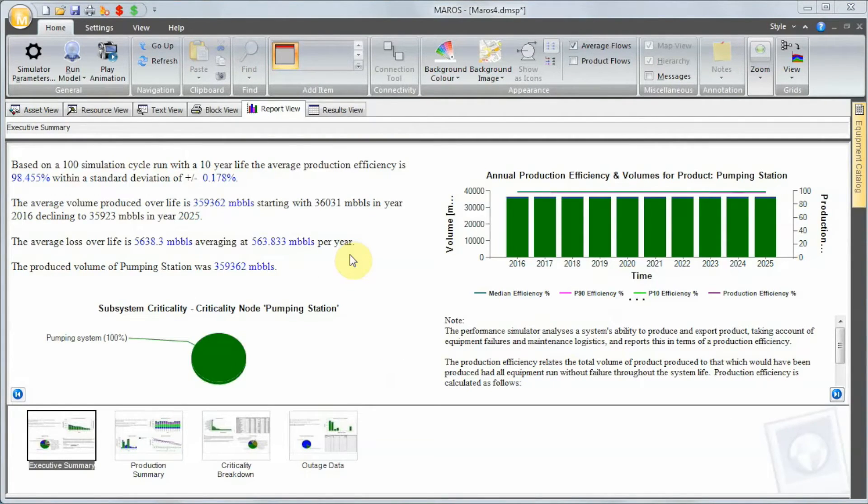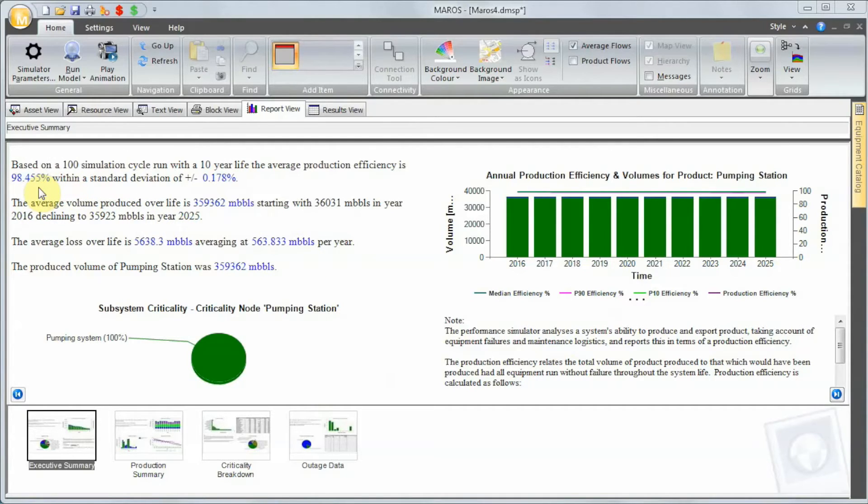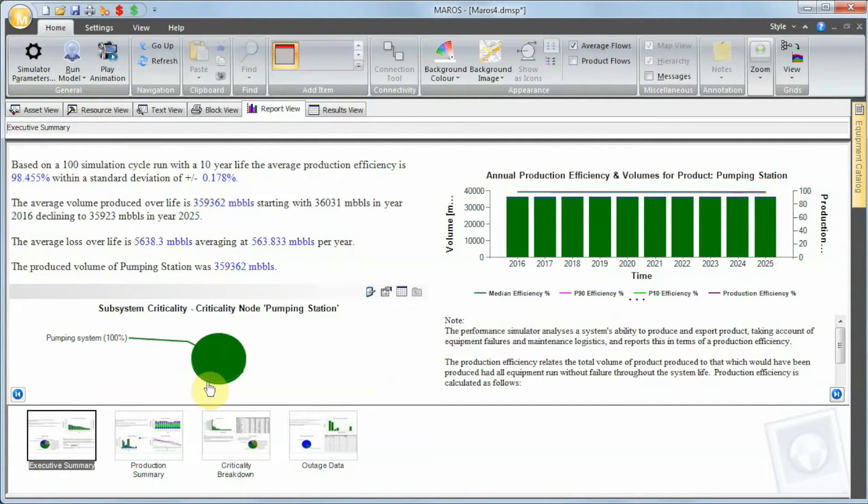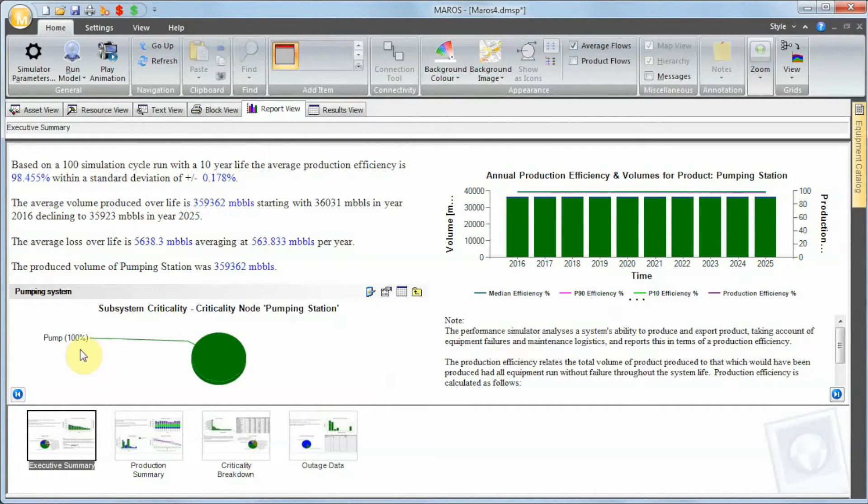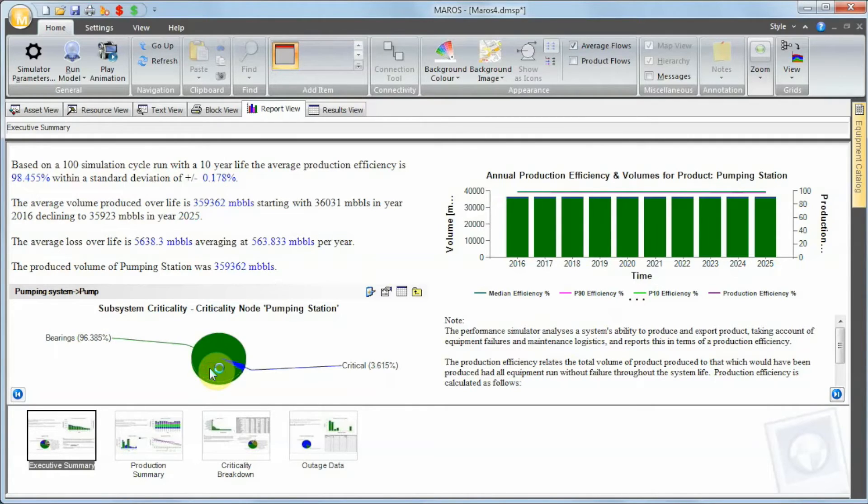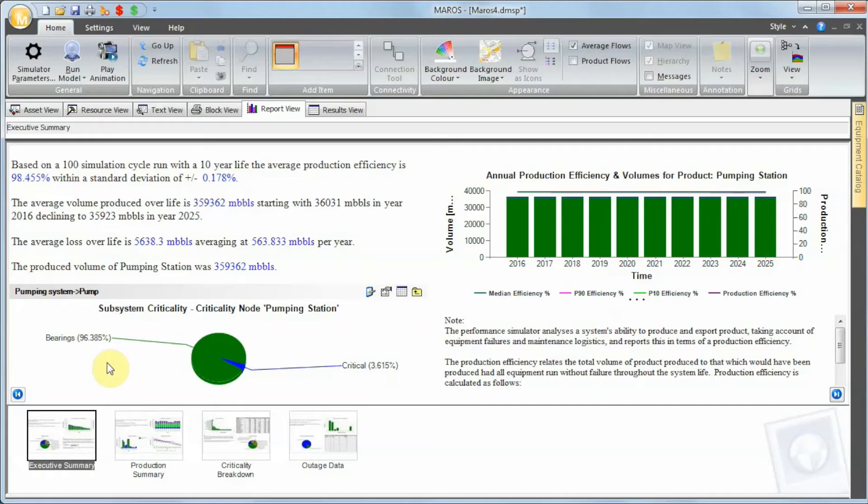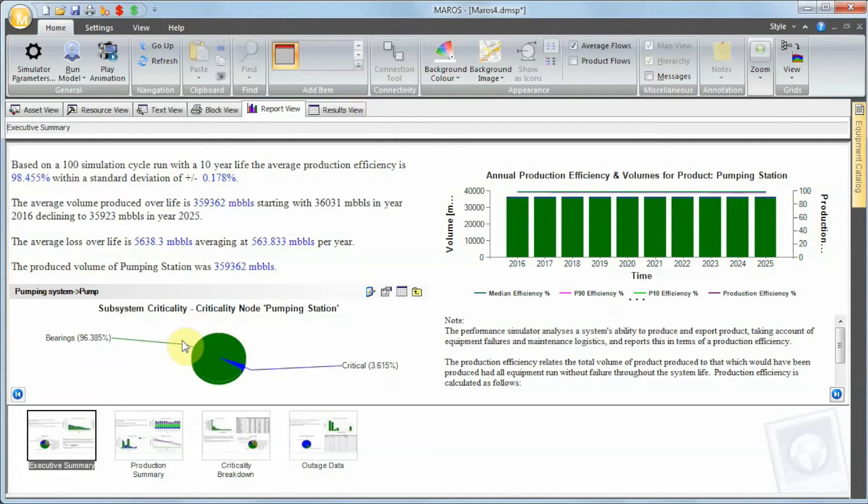Efficiency is 98.4%. If you look at the criticality, we can see that the pump is obviously the main—the only equipment item we have. Click on it: the bearing is responsible for 96.3% of all the failures.